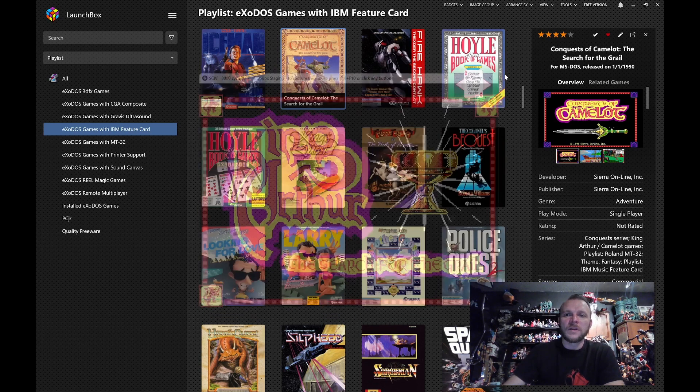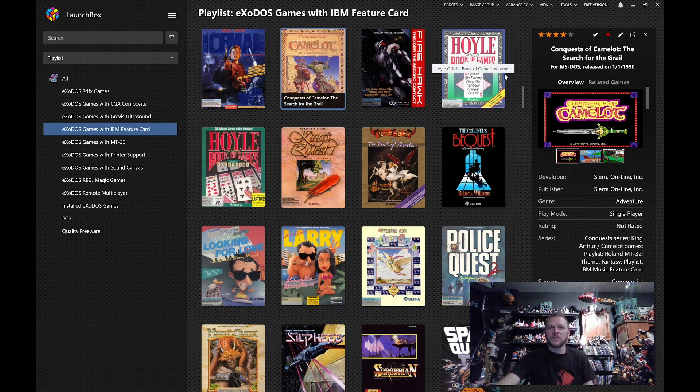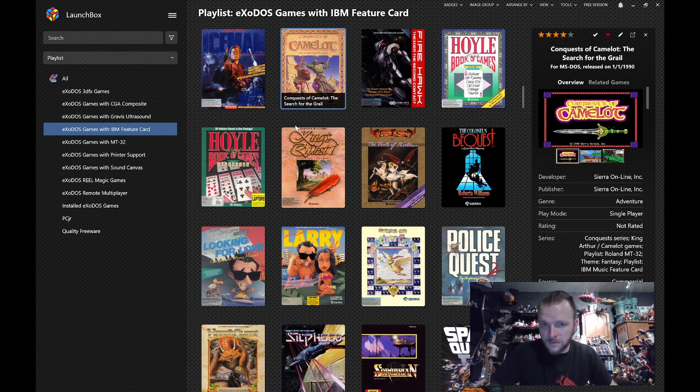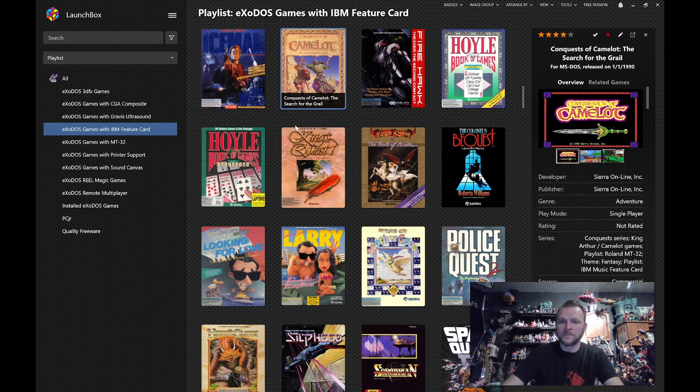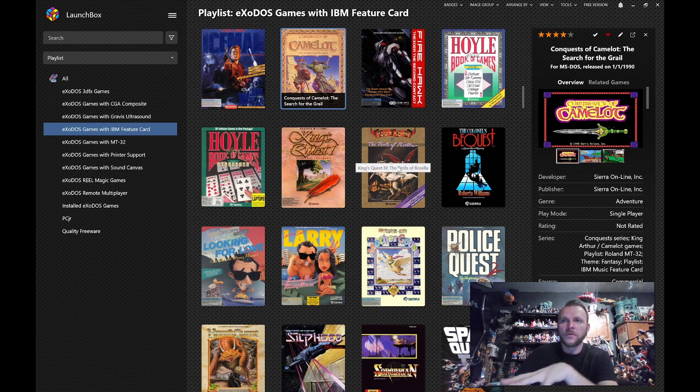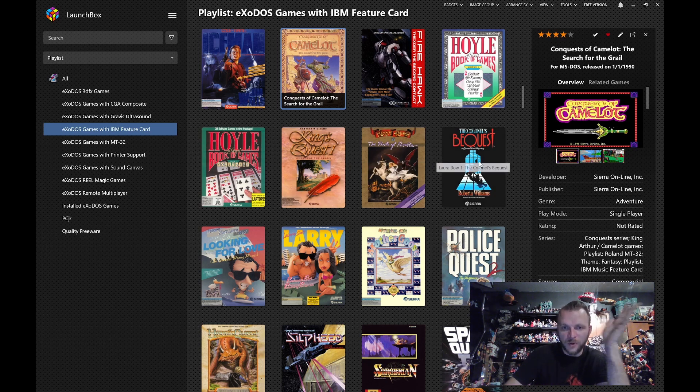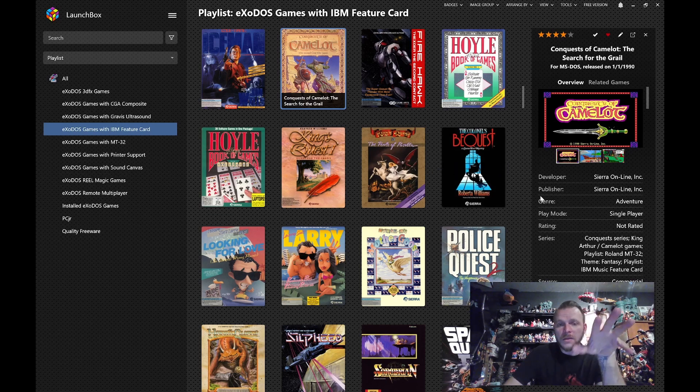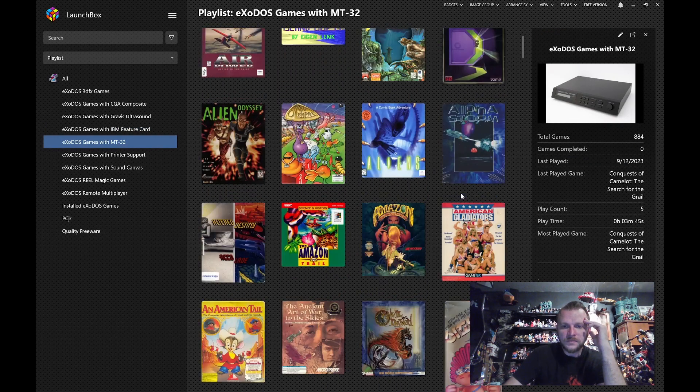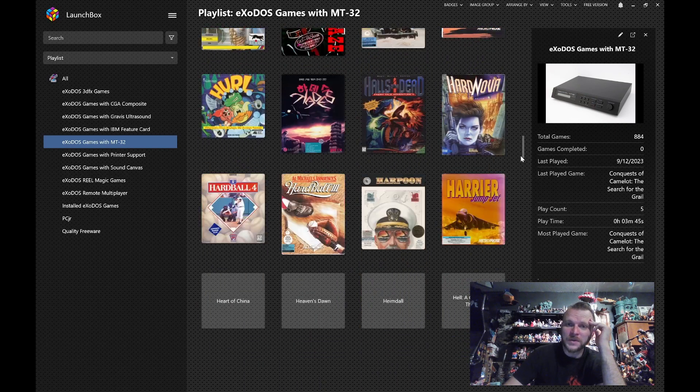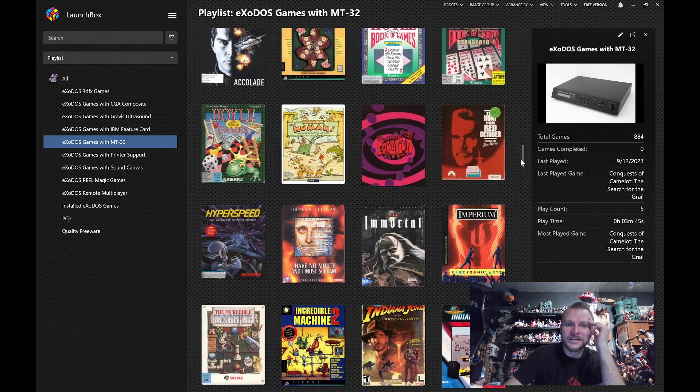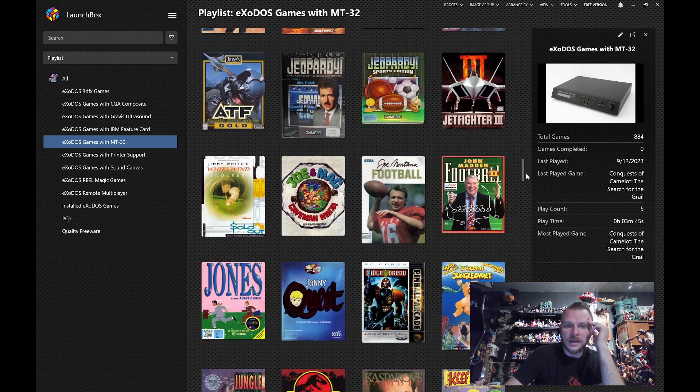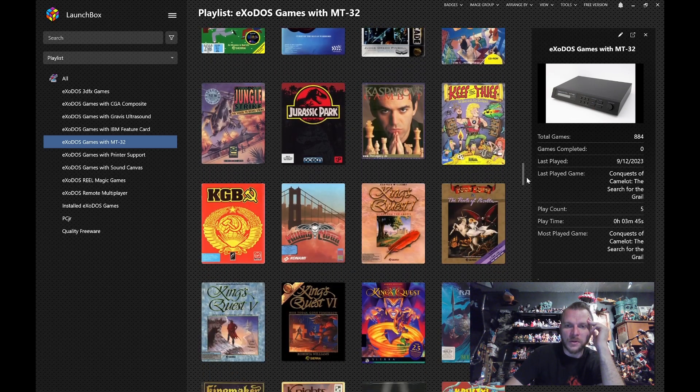Now, it is worth mentioning that after Sierra got on board with the IBM Feature Card and made these games, they went full out in support for the MT-32. And that became the sound card of choice. If you look through for them, if you look through the Sierra catalogs, they are constantly pushing the MT-32 once they got their hands on it. And a lot of these games, if we go over to the MT-32, you'll see there's a lot more of them, 884 instead of 16. But for the Sierra games specifically, and I know other ones did it too, I just can't speak towards them.